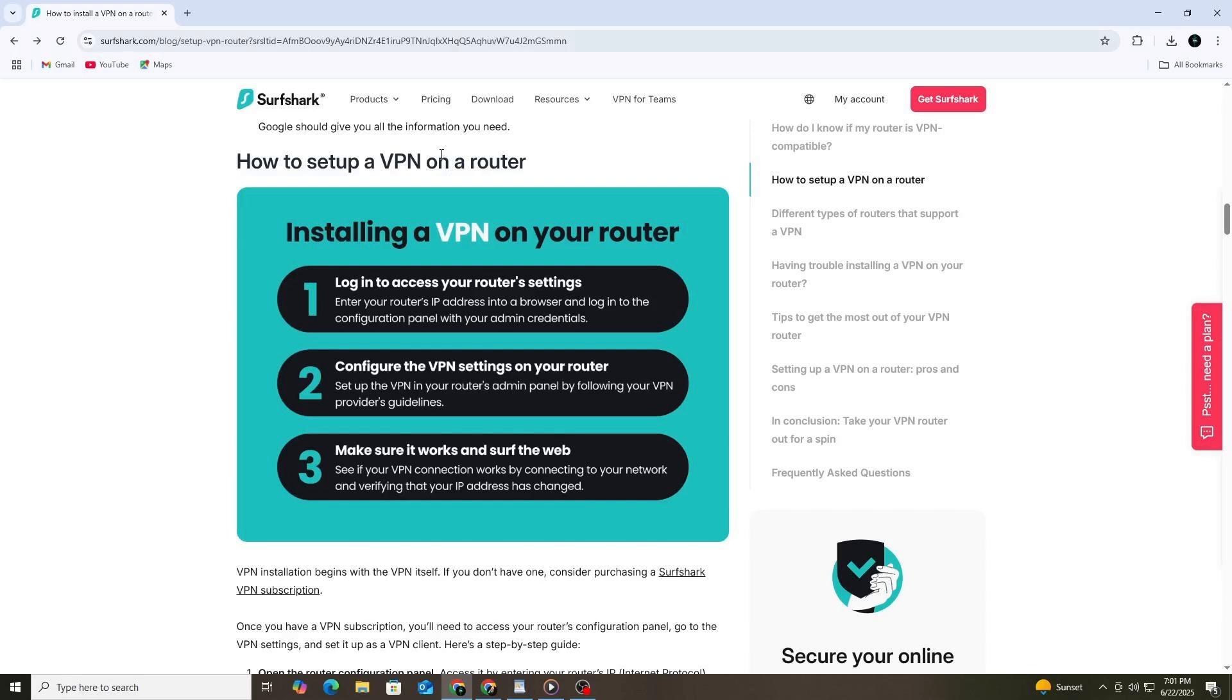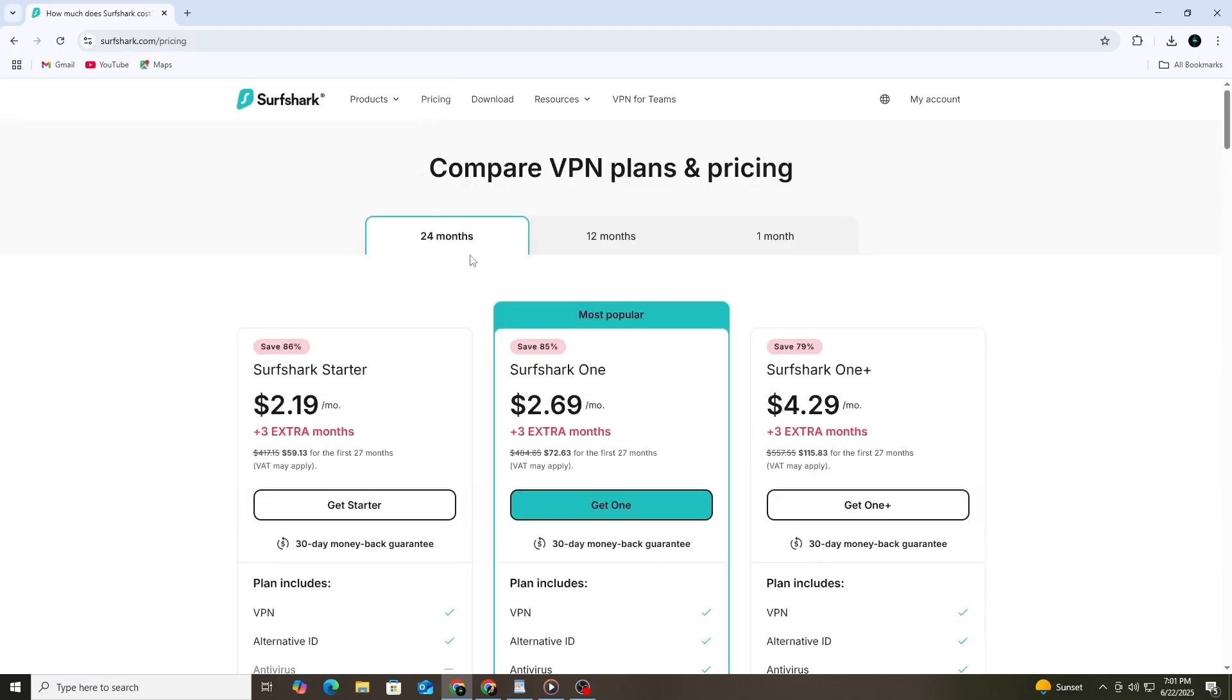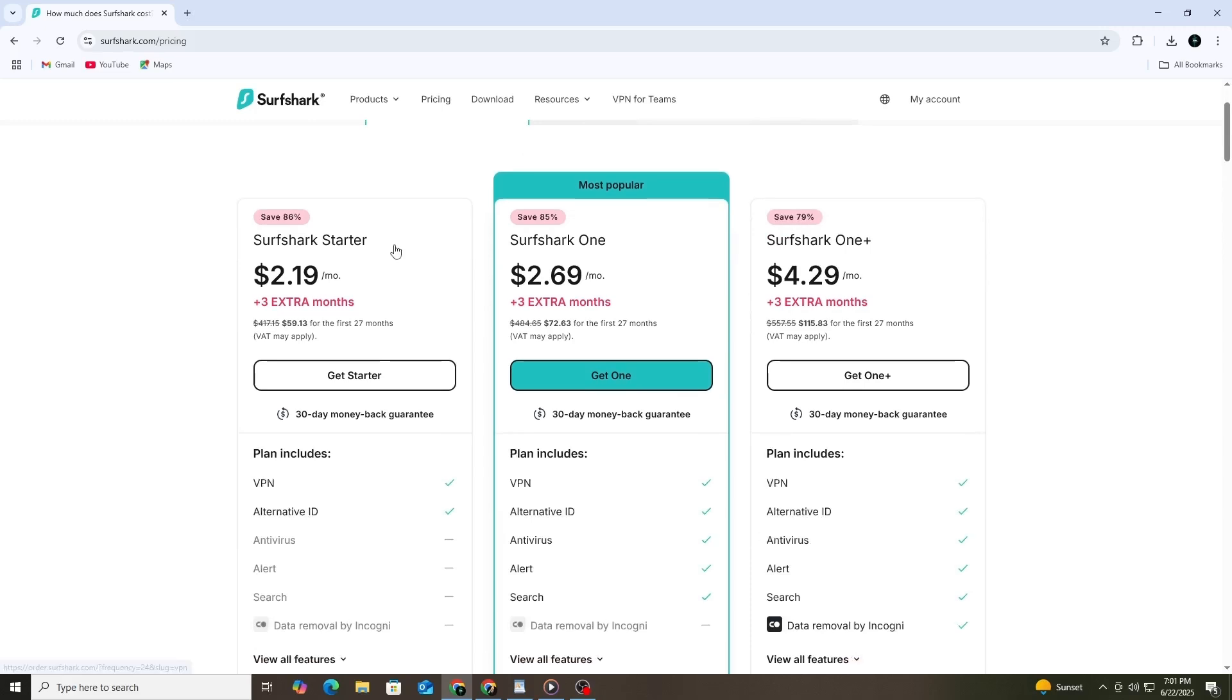I have mentioned link in the description for you to try Surfshark VPN. First, before anything else, you need an active Surfshark VPN subscription. You can't set up the VPN without it.